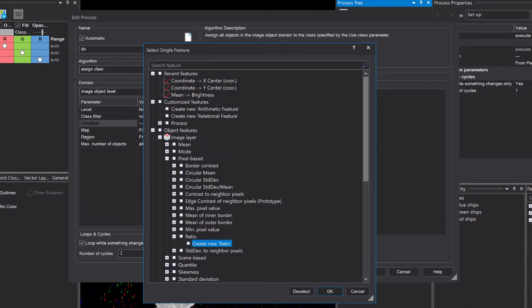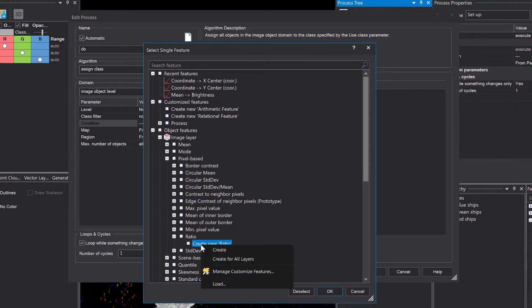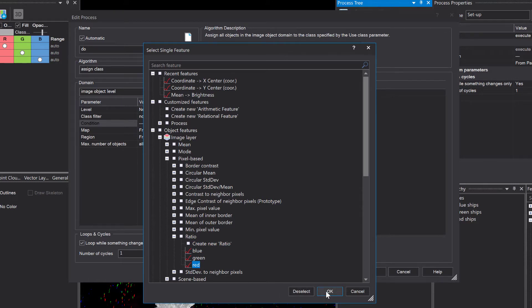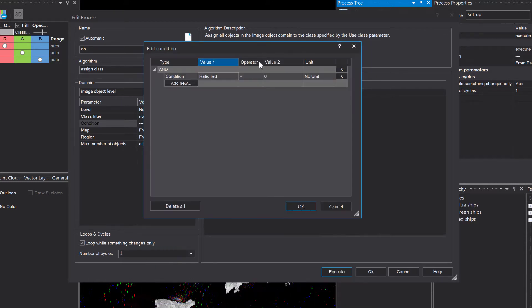But actually, I want to use all of them. So I want to create a ratio for all the layers that I have. So you simply can right click on it and choose create for all layers. That's going to create a ratio for all layers. In my case, I'm going to choose red.